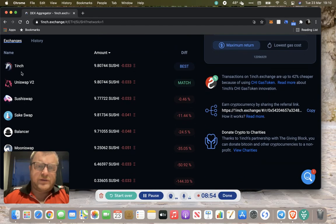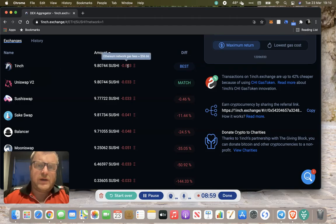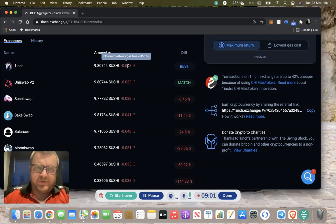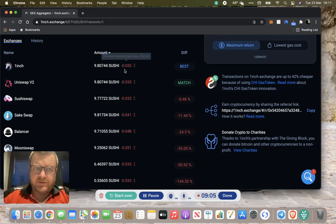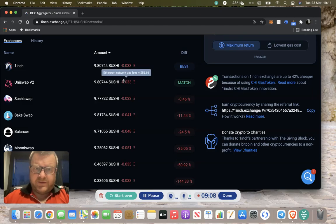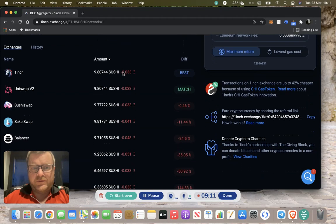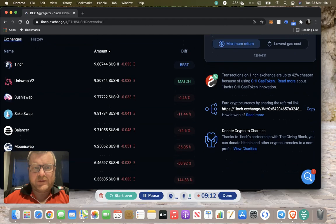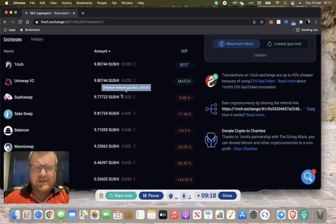We've got the exchanges. Like I said, it is an aggregator, so it'll try and find the best route and the best gas fee. You can see that the fees can be $56. Uniswap is a match, well it will be because it is going through the Uniswap router.